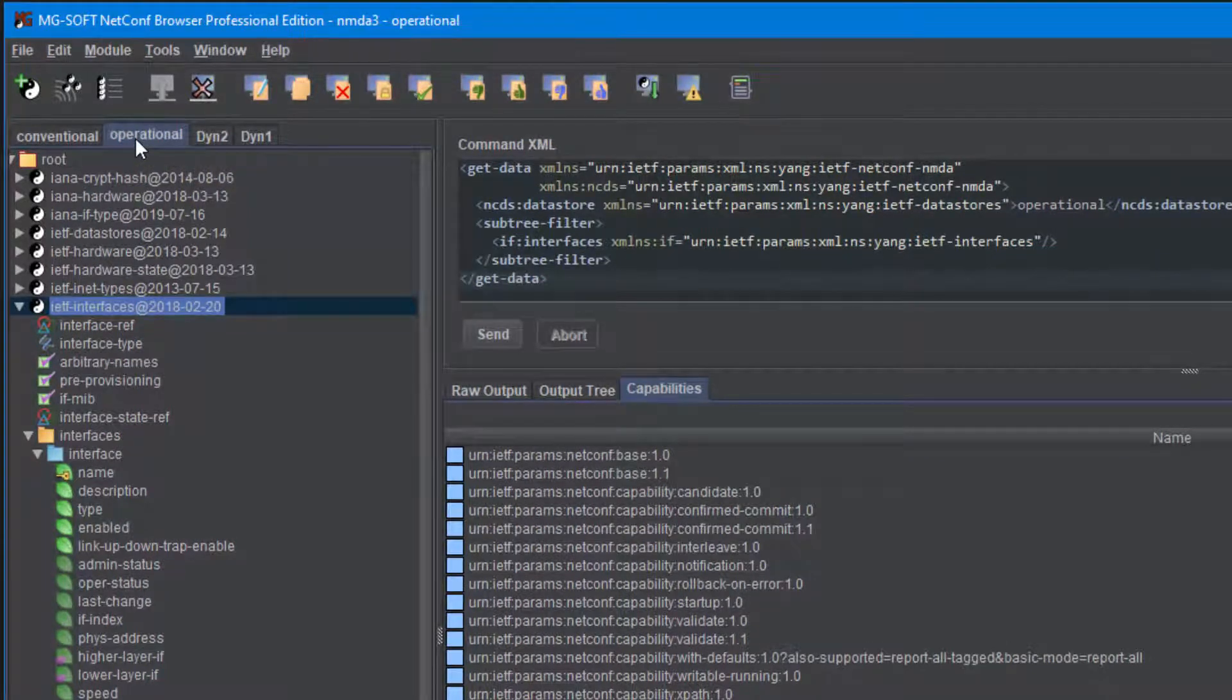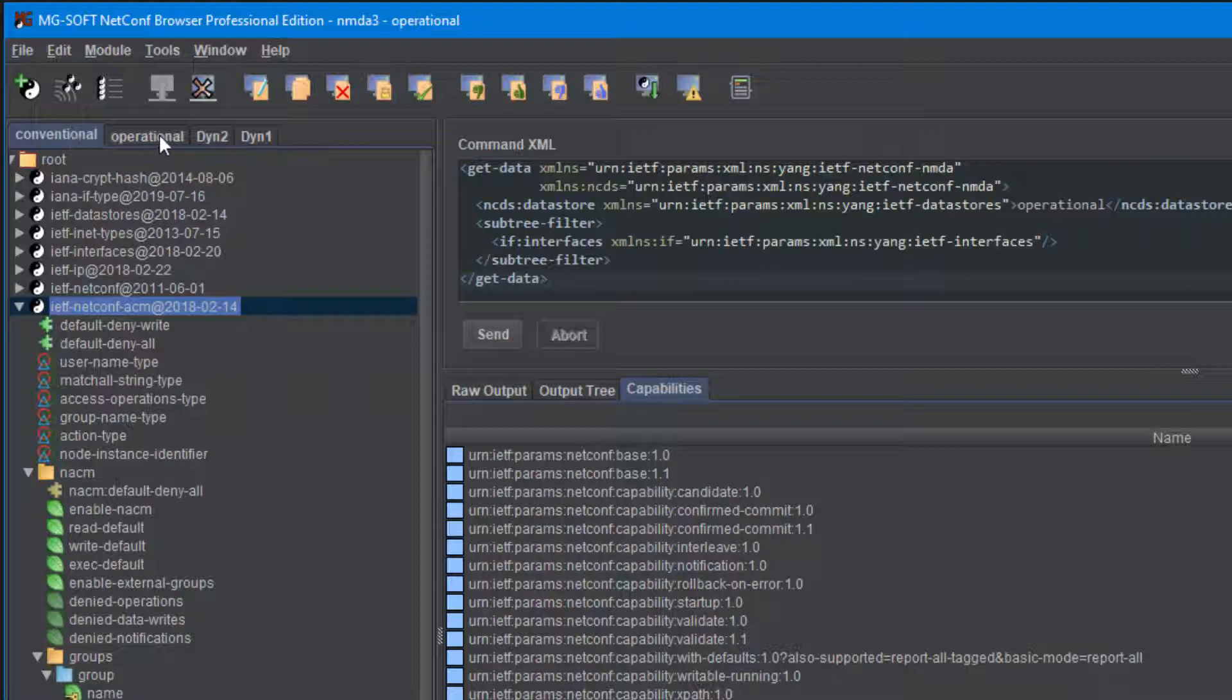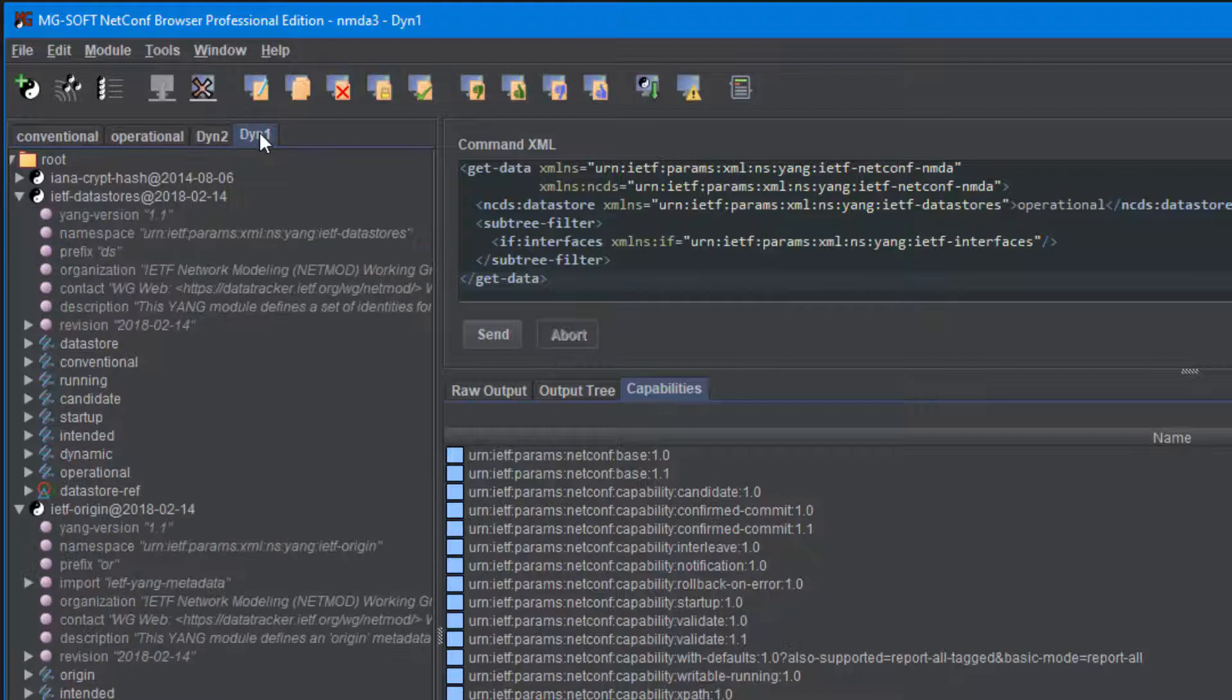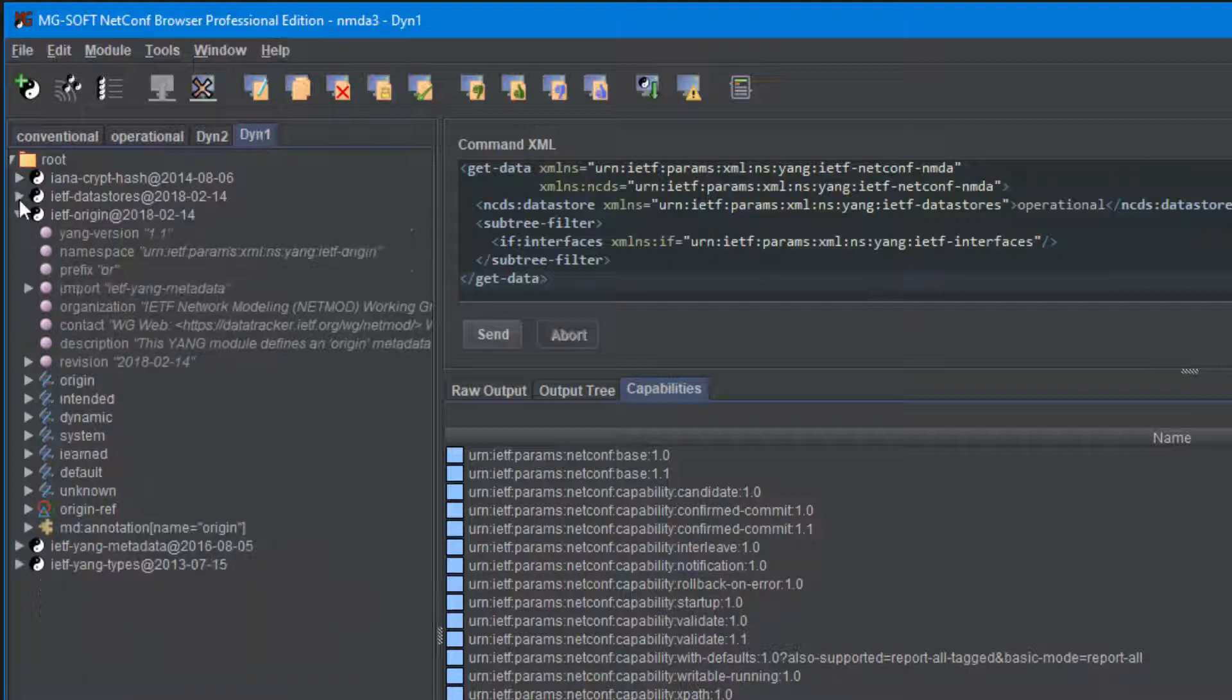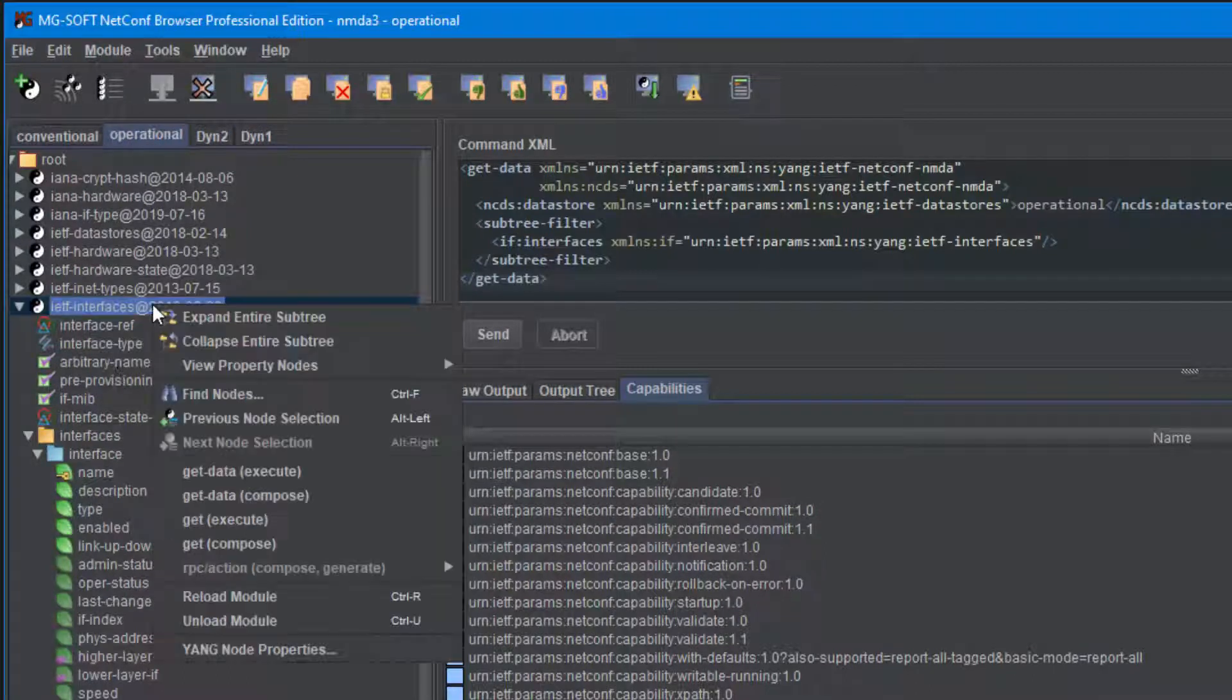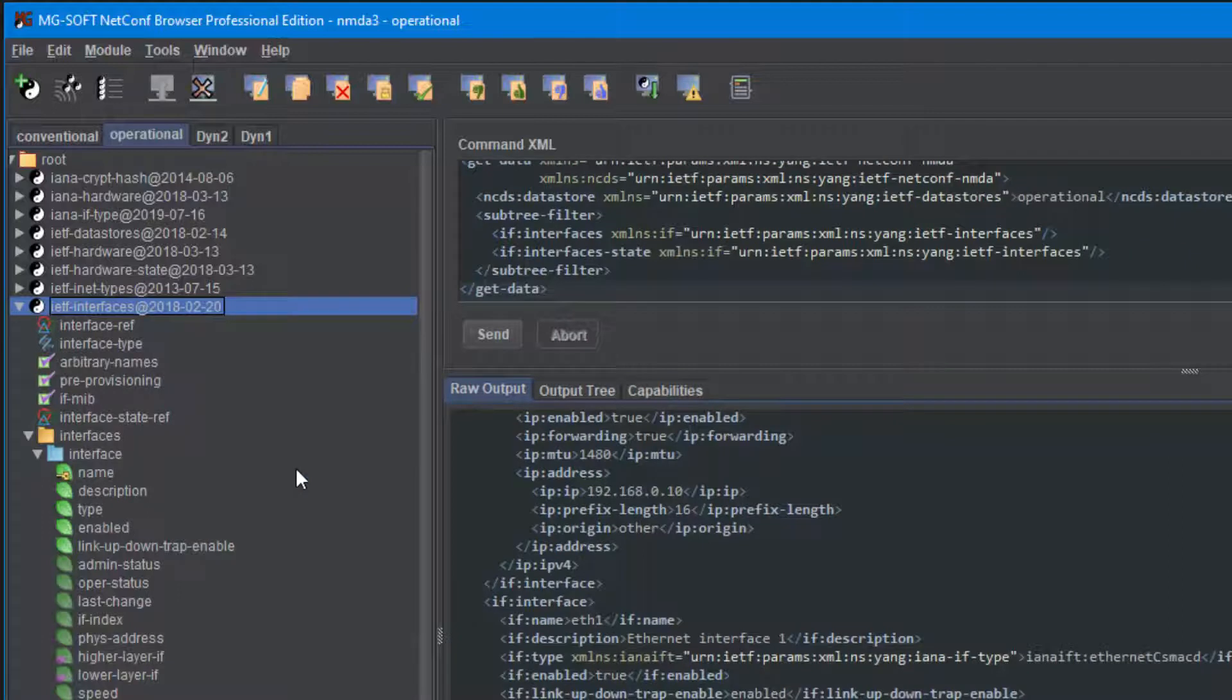NMDA data stores can have different schemas, and in such case a different set of Yang modules will be shown in each tab. You can click the tabs in the Yang tree panel to switch between the data stores, expand the Yang trees separately, and select the Netconf operation from the context menu.